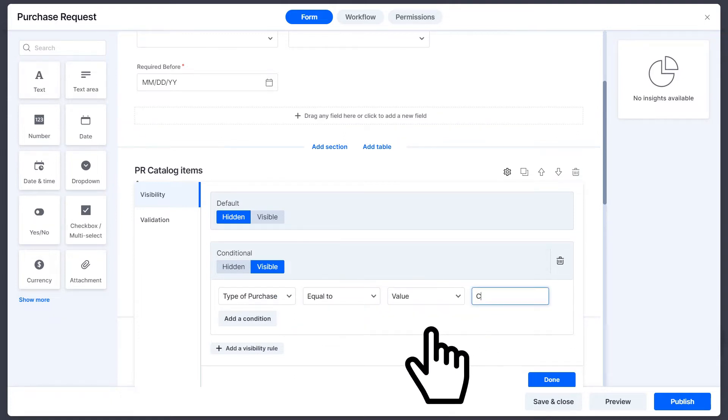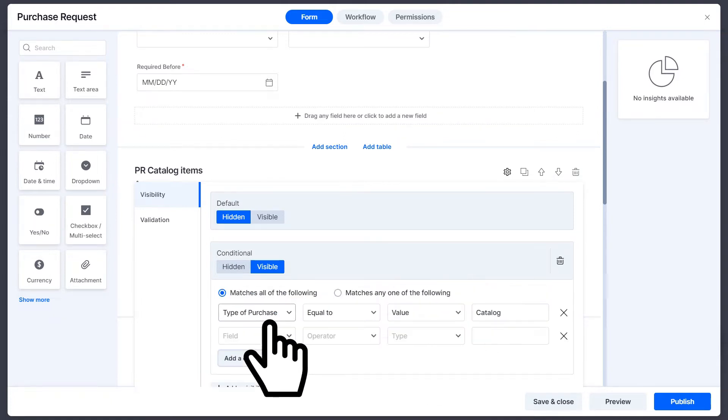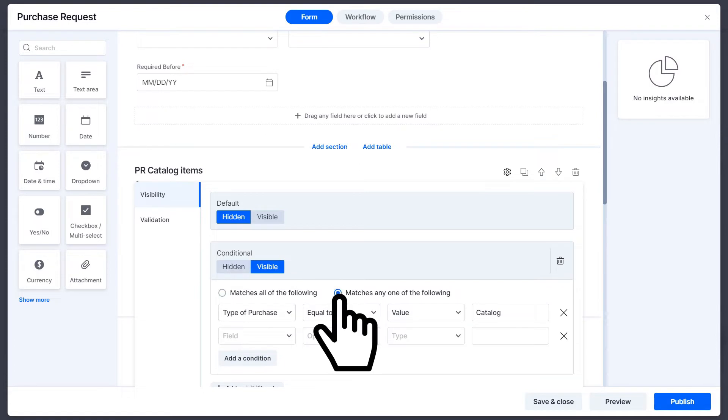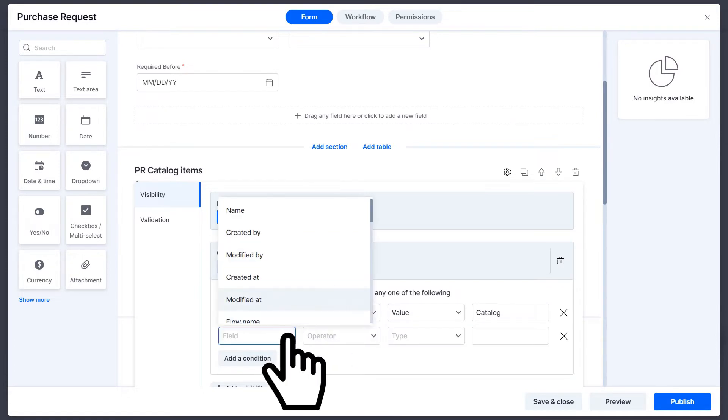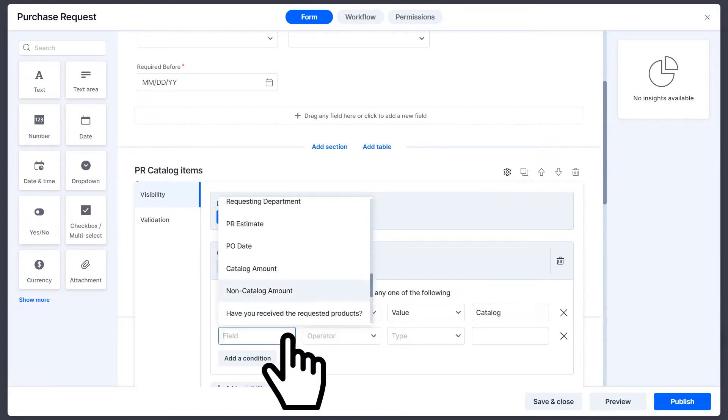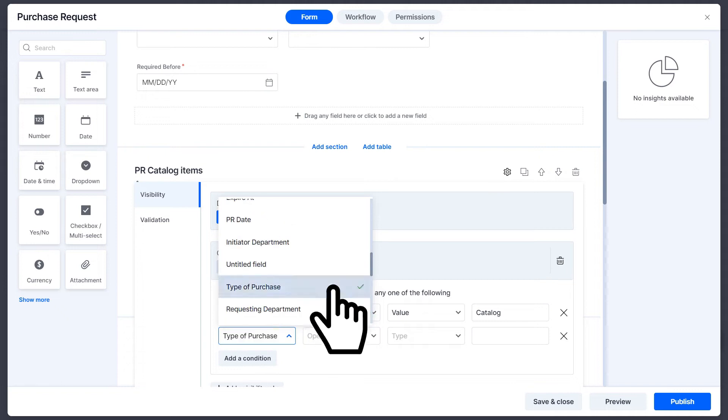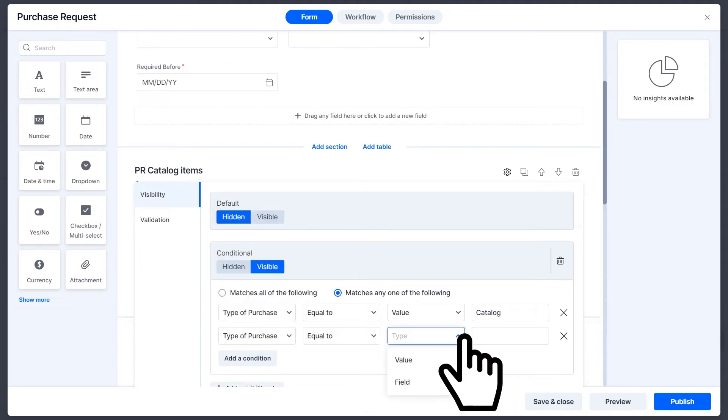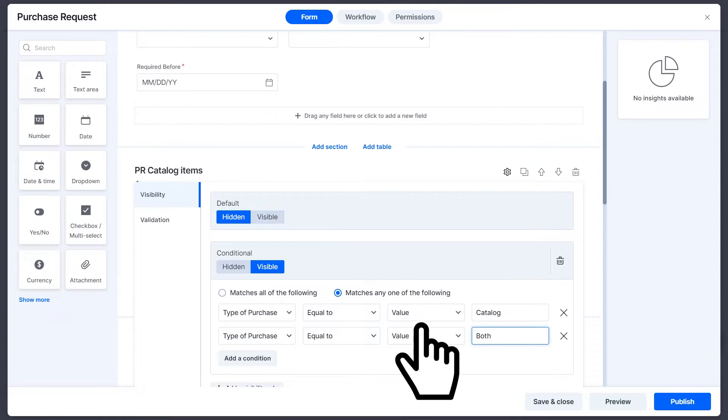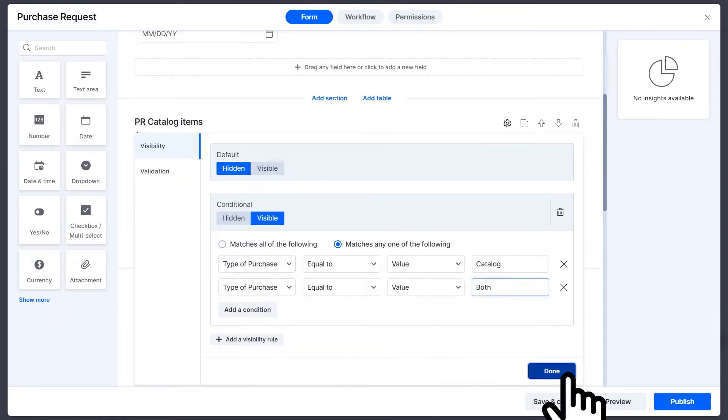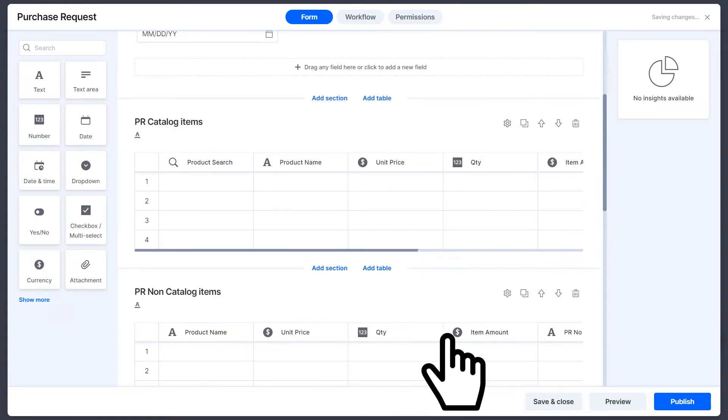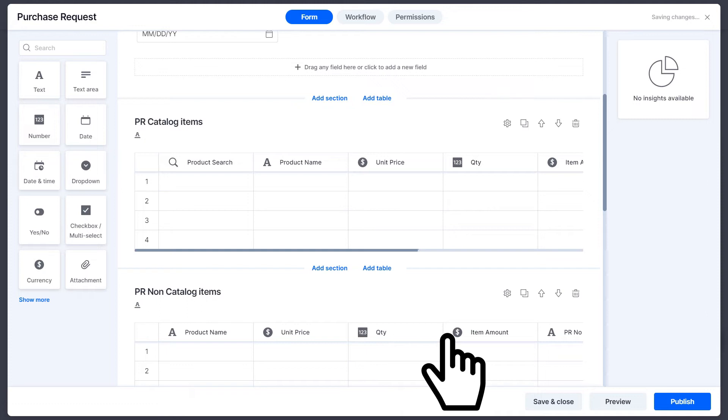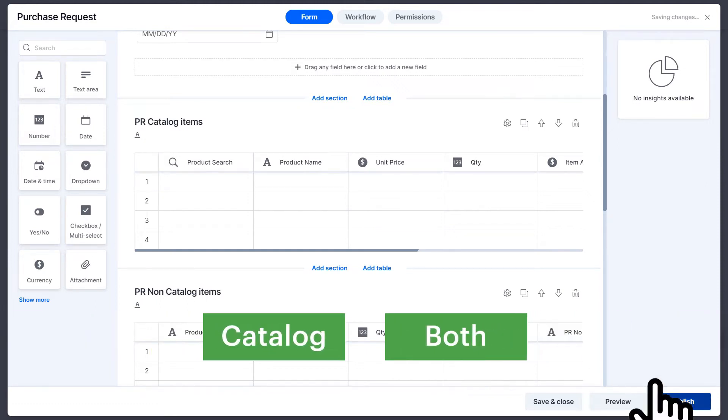For the Catalog Items section, we will enter these Visibility Rules. Now, when someone opens a live form, the Catalog Items section is only visible when the type of purchase is given.